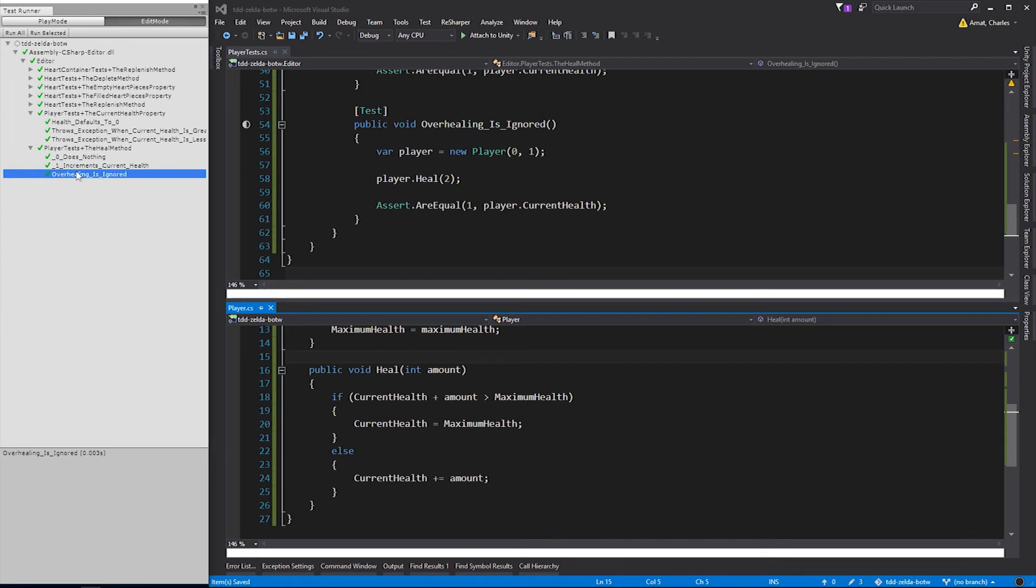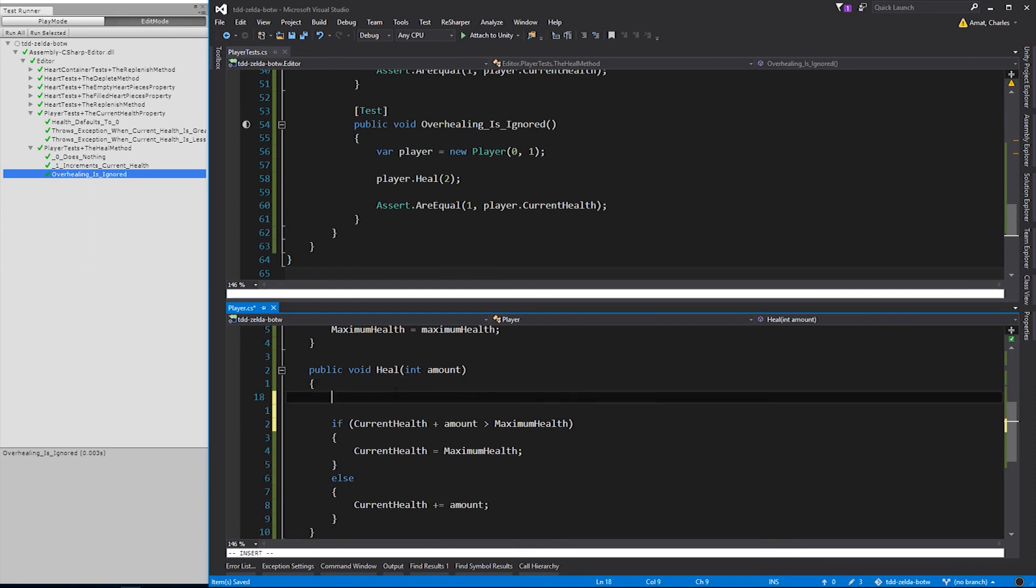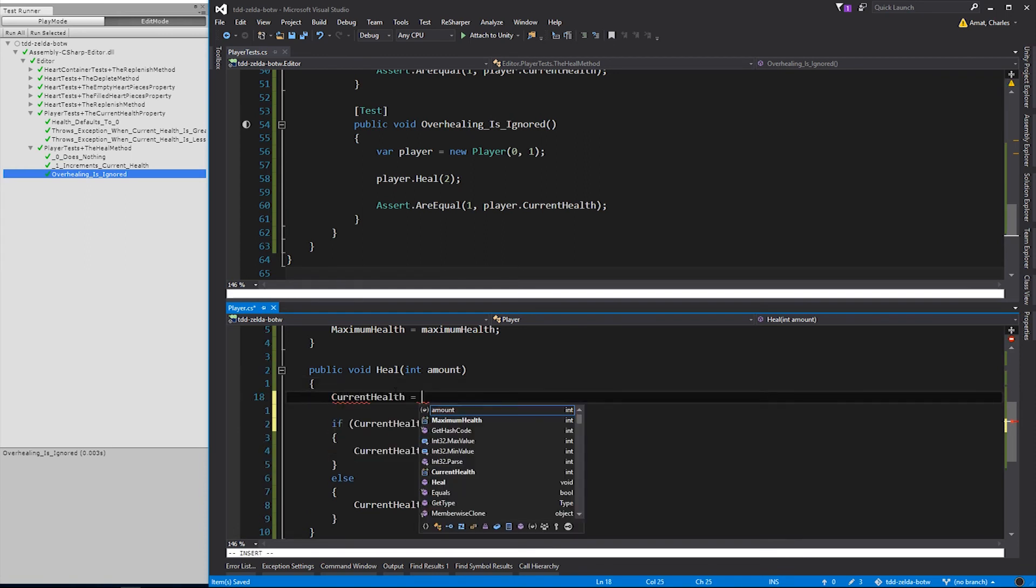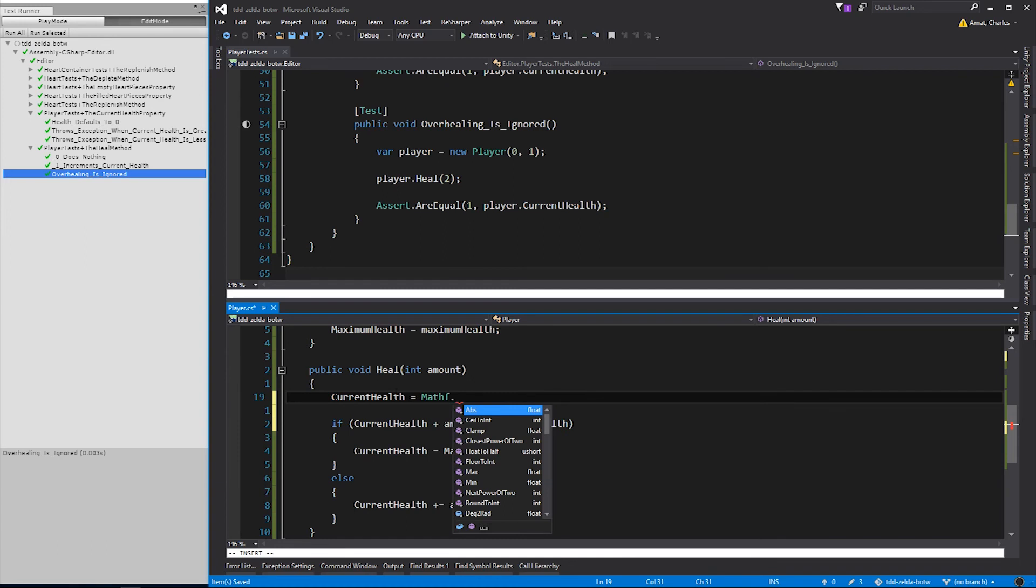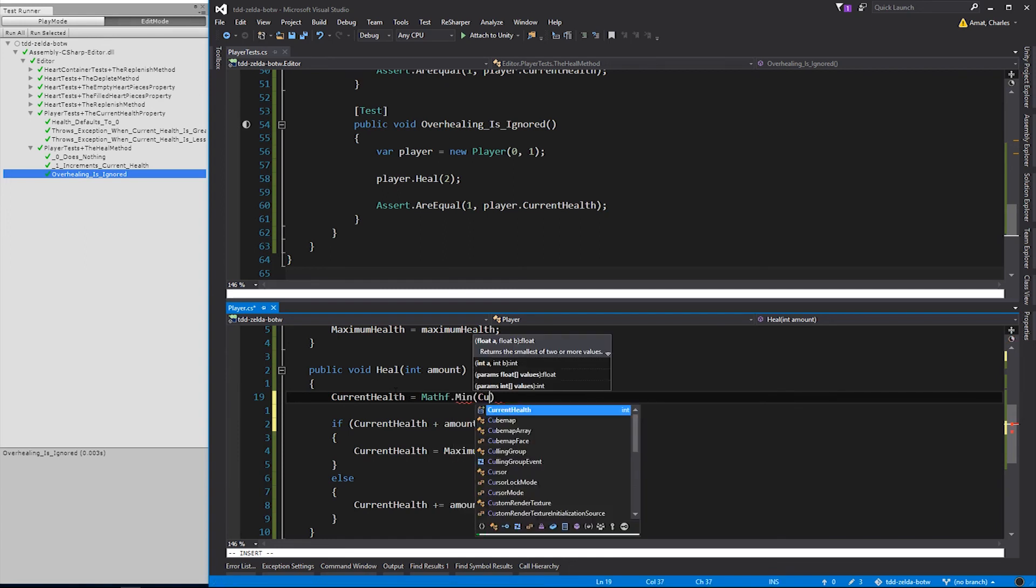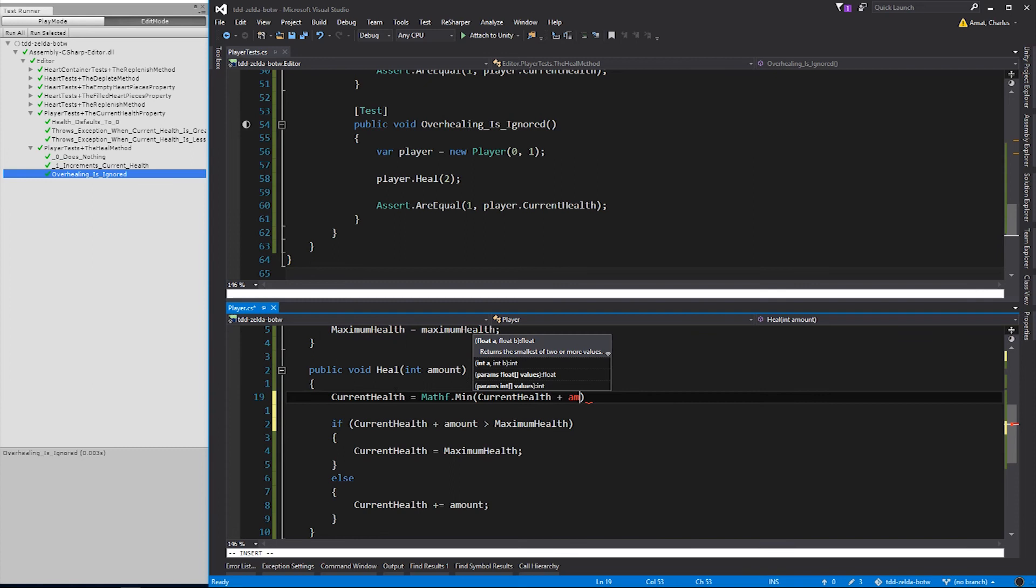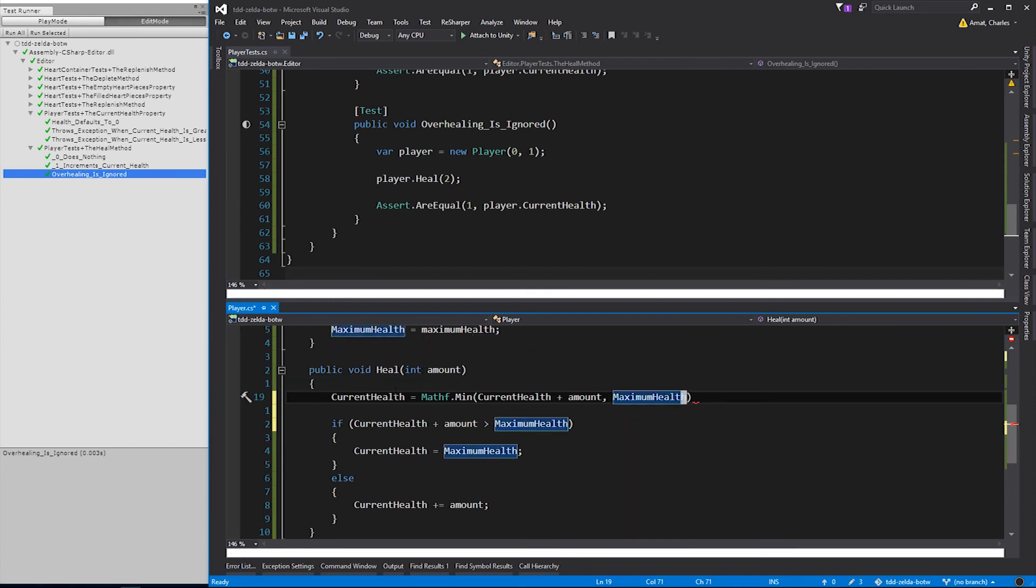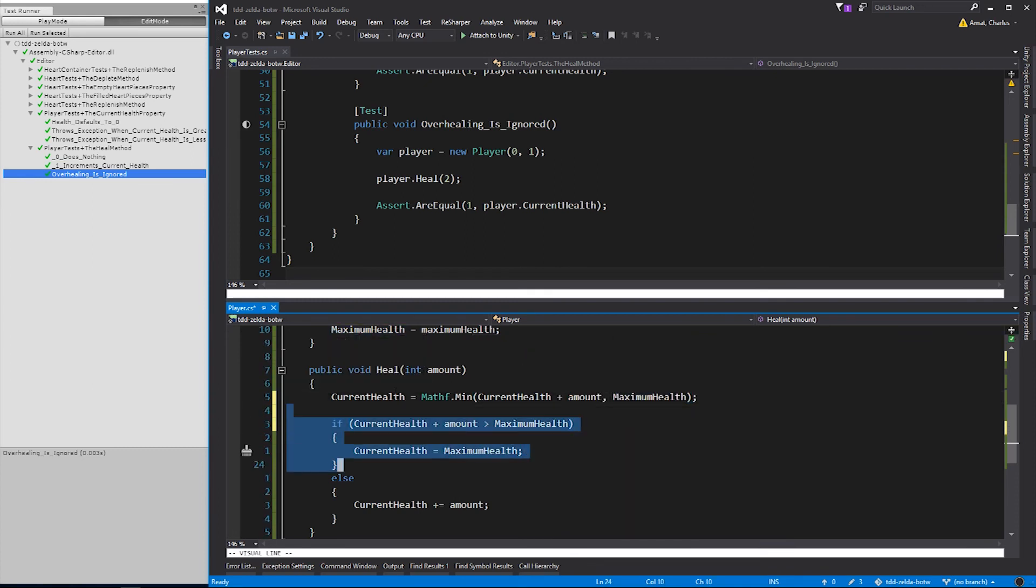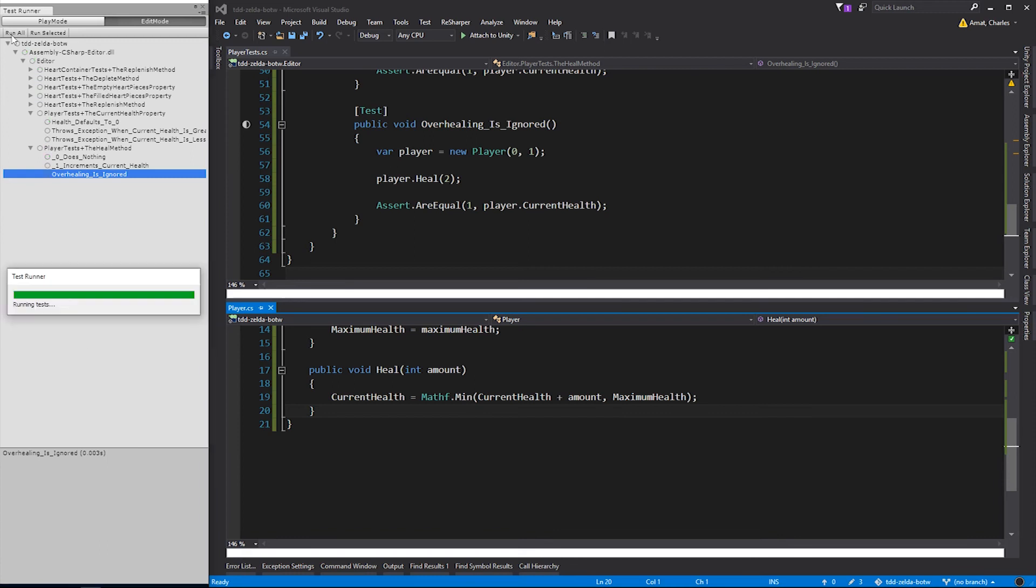The test passes, so now we can go back and refactor to clean up the logic. This can all be done in a simpler way, using the math utility called min. All we need to do is pass in the new value for current health, and the value of maximum health. And it'll return the smaller of the two values. This will guard heal from ever setting current health to a value greater than maximum health. And the test passes.